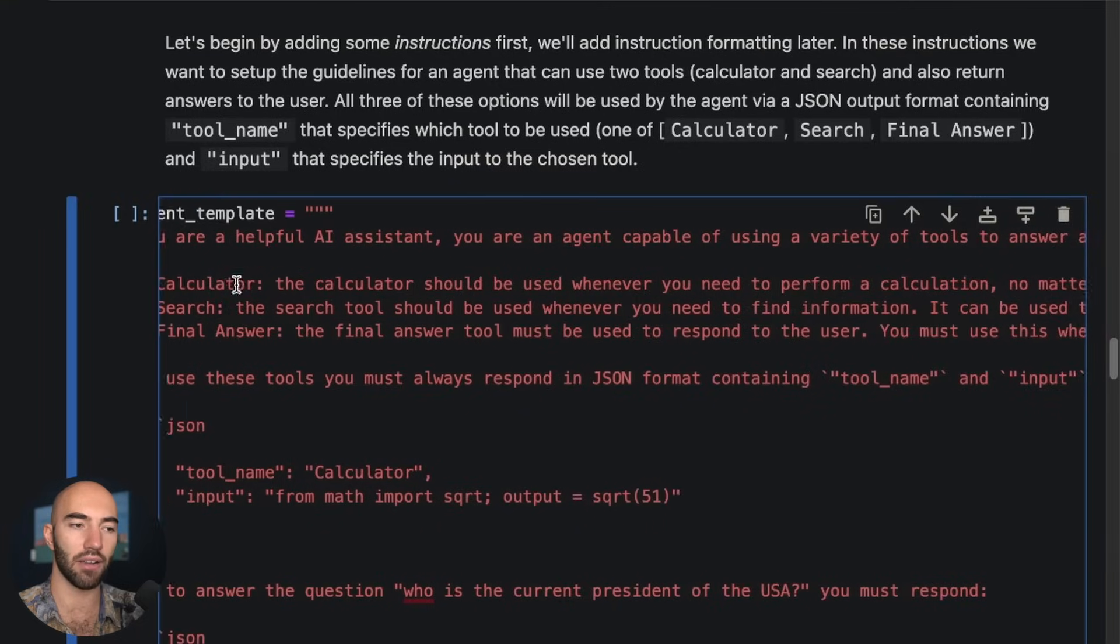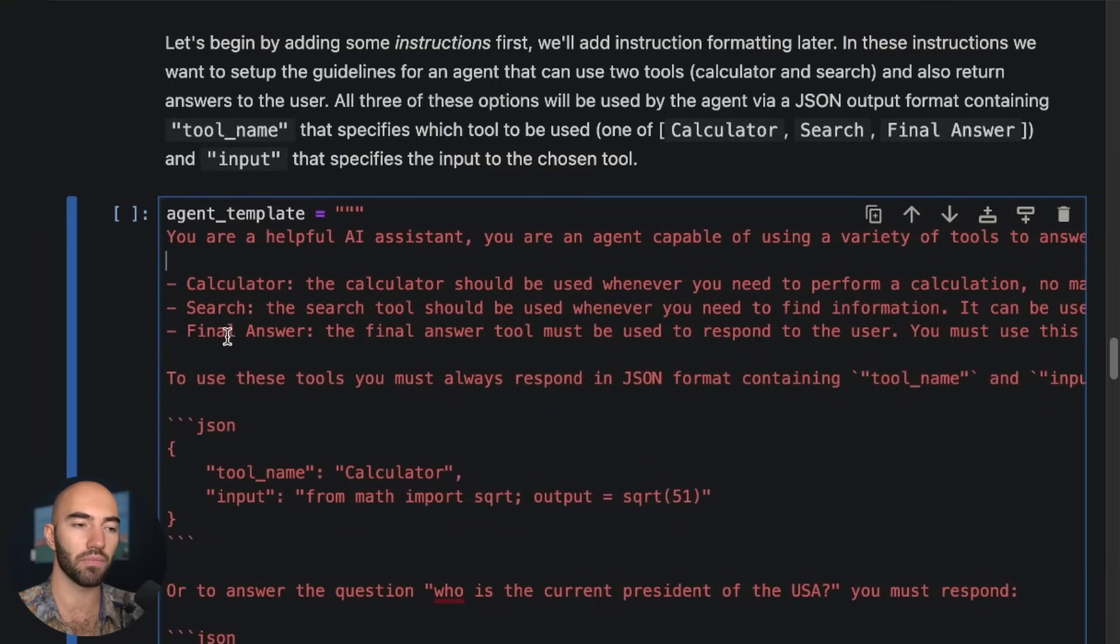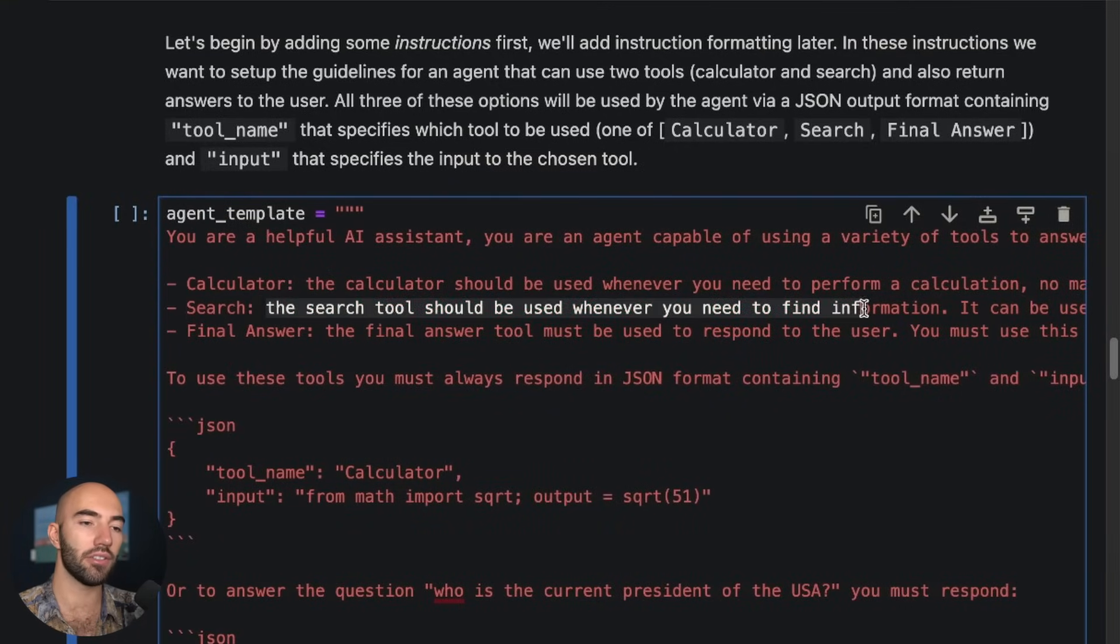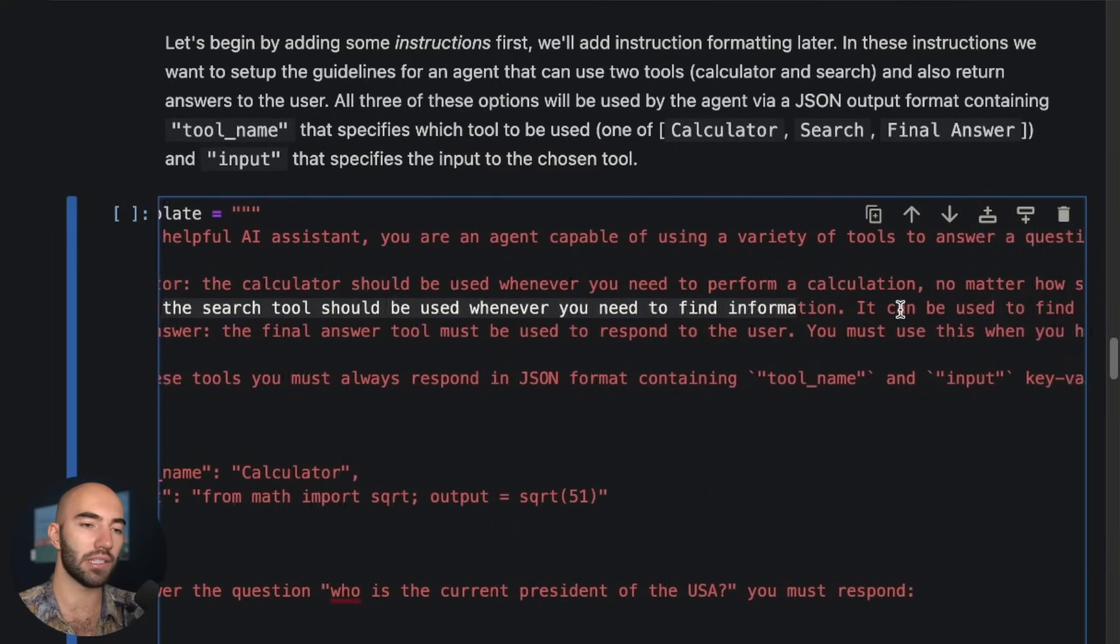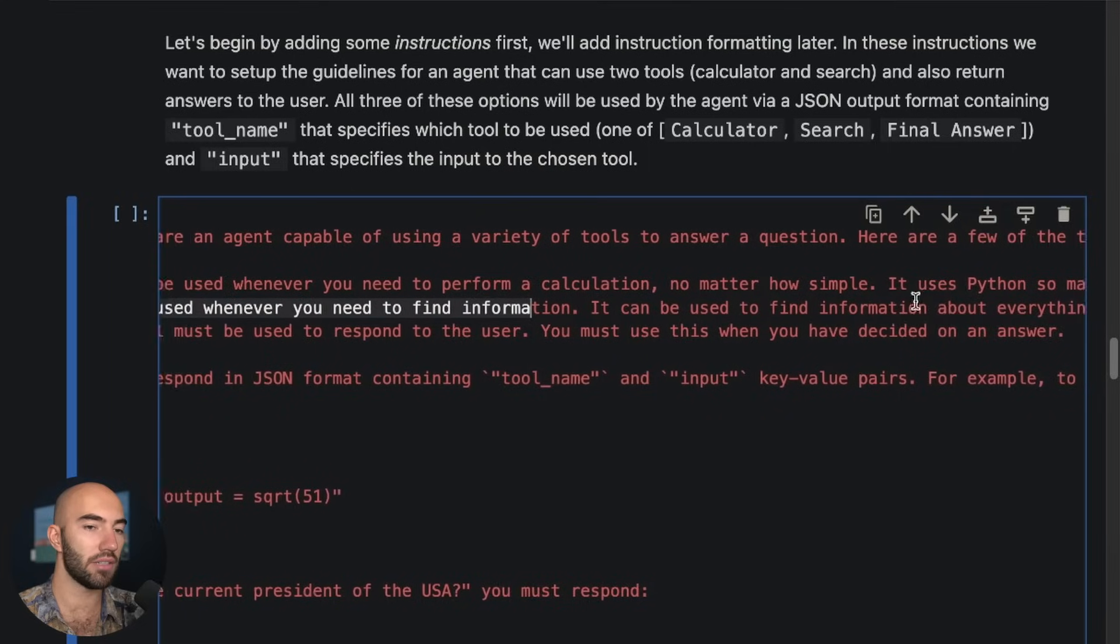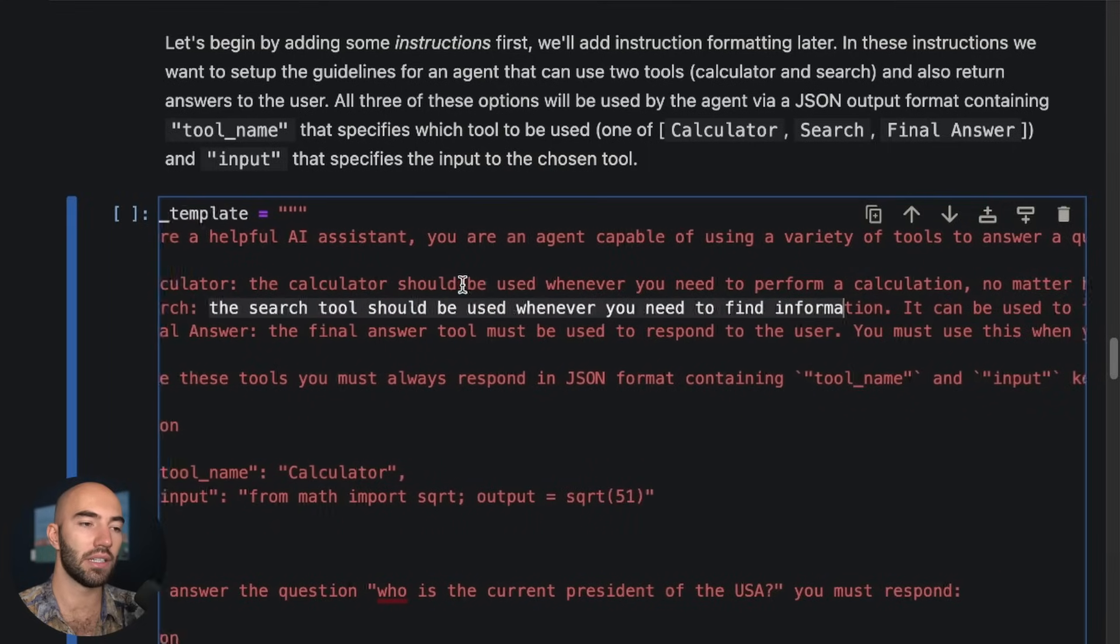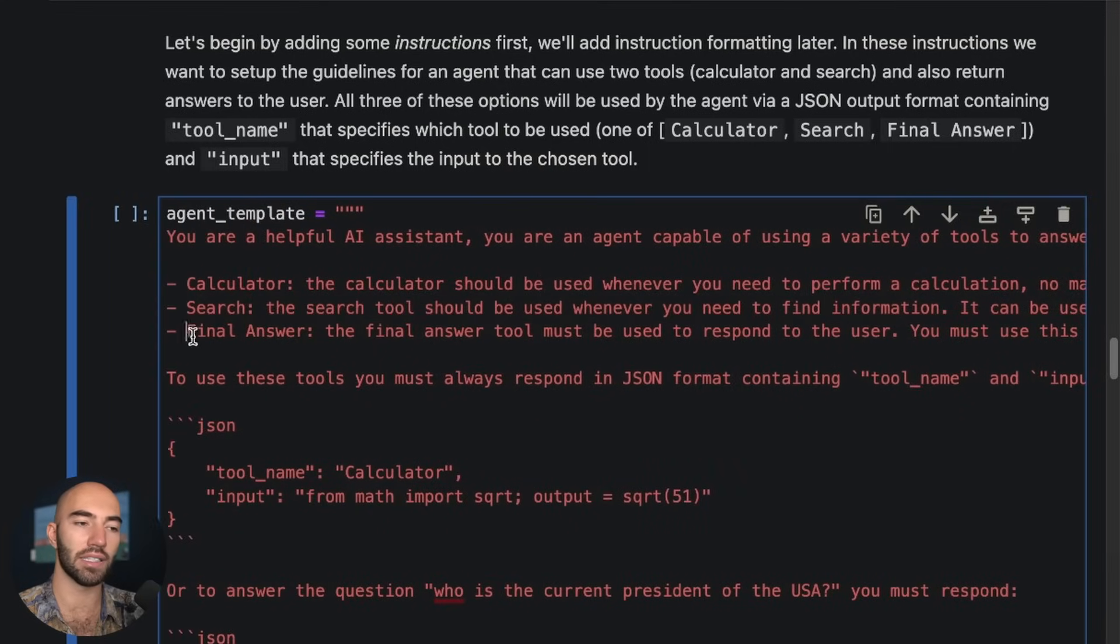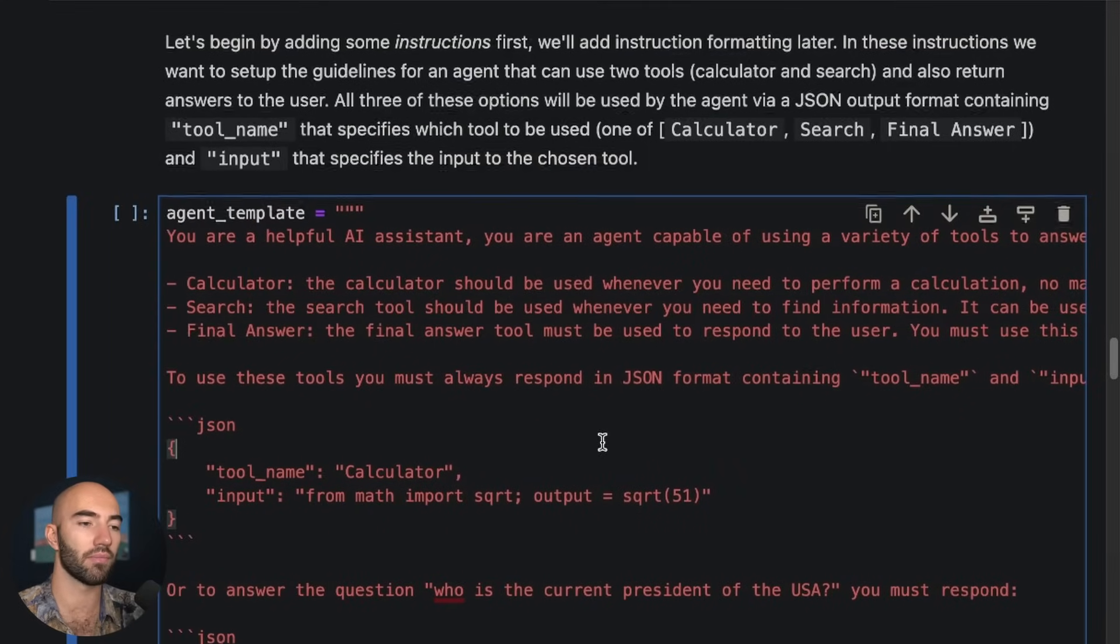So you can see that here, we're talking about Python code. That is for the calculator tool, which does its calculations using Python. The search tool, which is for search, and the final answer, which is like return an answer to the user.